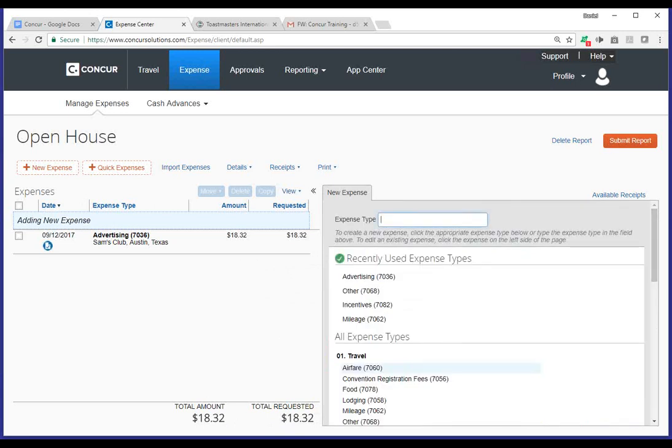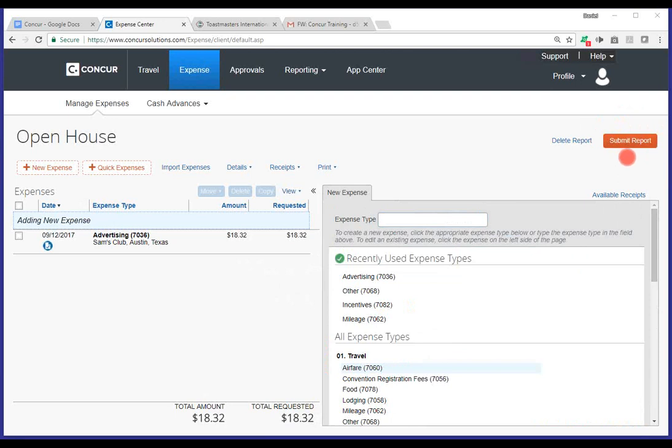That can be done by going to the upper right-hand corner. You'll notice there's a submit report button that's available to you. And or if you decide you don't want to submit or you want to delete a report, you can certainly do the same thing, again, from the upper right-hand corner. The last thing I'll mention is I highly encourage folks to go to the Toastmasters International website.